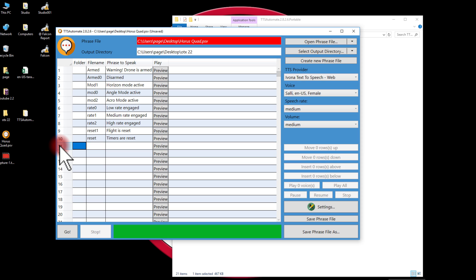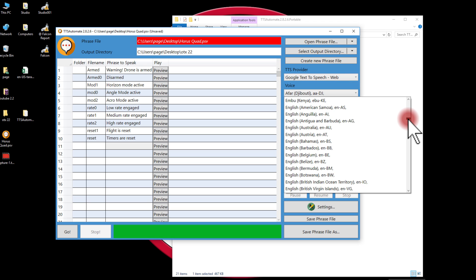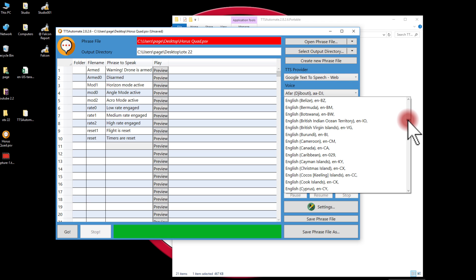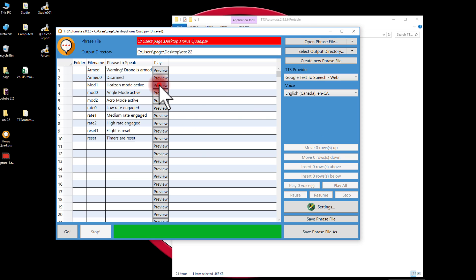Now over here I can choose my TTS provider. I happen to like Google. I want an English voice, and I'll go ahead and get English Canada, which works fairly well. And if I wanted to preview these, I can listen to them.